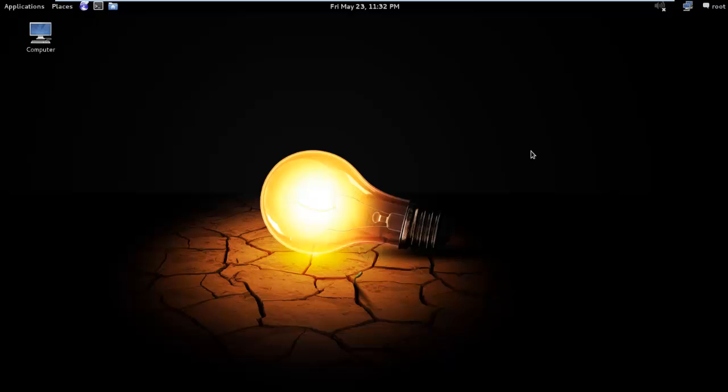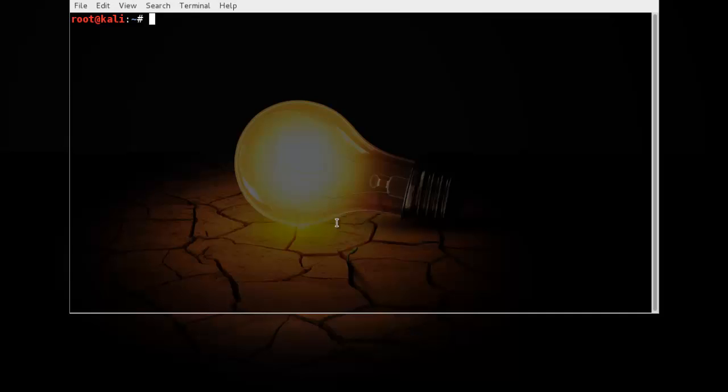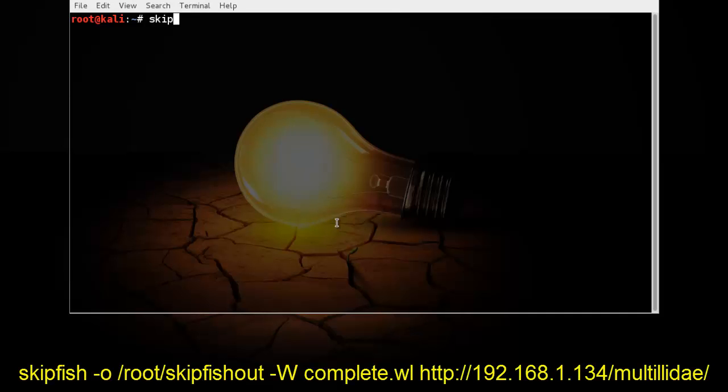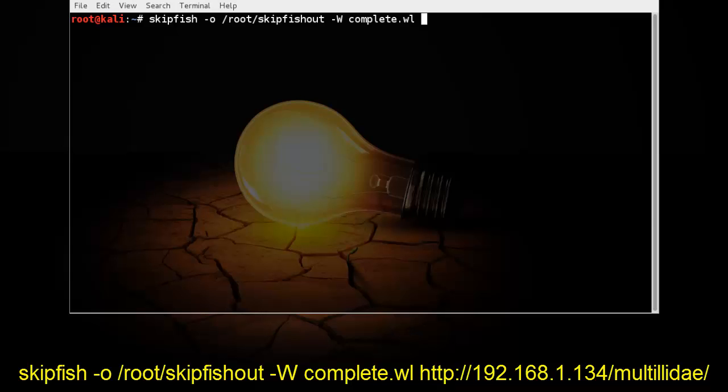SkipFresh will create a folder called skipfreshout on the root directory. Now time for action. As we discussed earlier, skipfreshout output folder to root directory, and skipfreshout and wordlist to complete.wl and target URL.